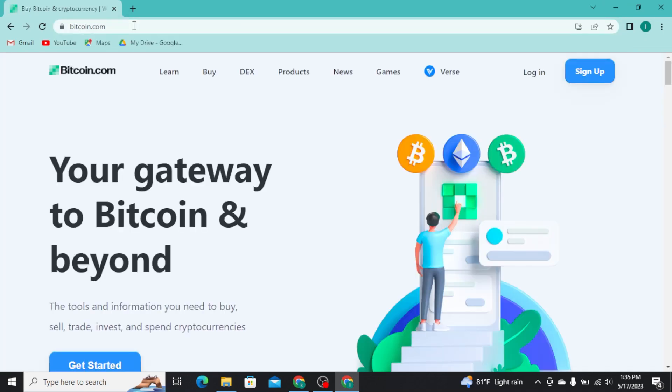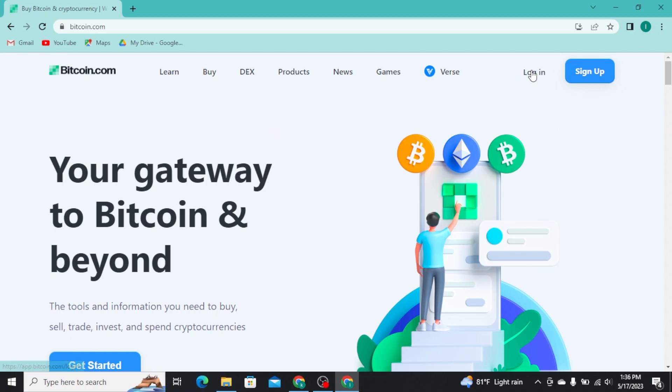As you do that, you will be able to see this type of interface on your screen. Now in order to get logged into your Bitcoin.com, you have to tap on the login button at the top right of your screen.